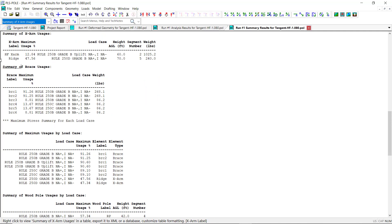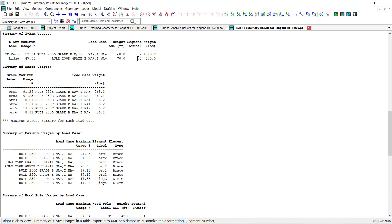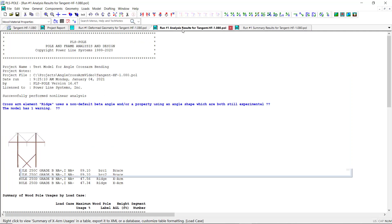Now, of course, the information in the Summary report is primarily just the percent usages of the different structure elements under various load cases. So to get more detailed information about the forces and capacities of the angle cross arms, we need to look at the Analysis Results Report.